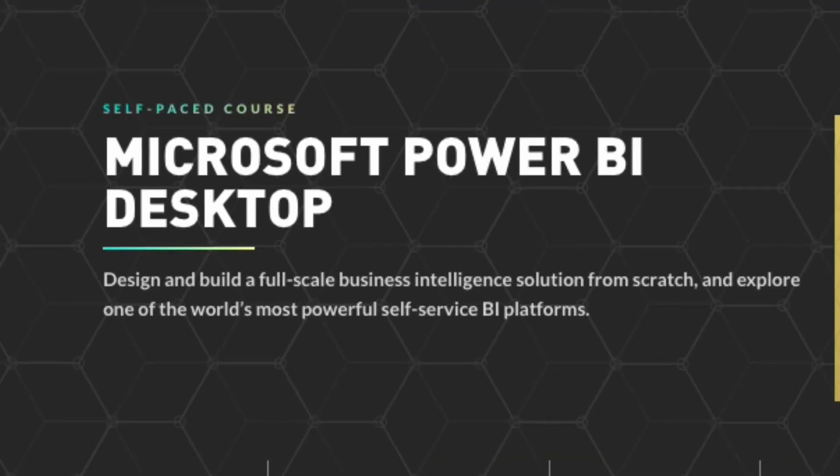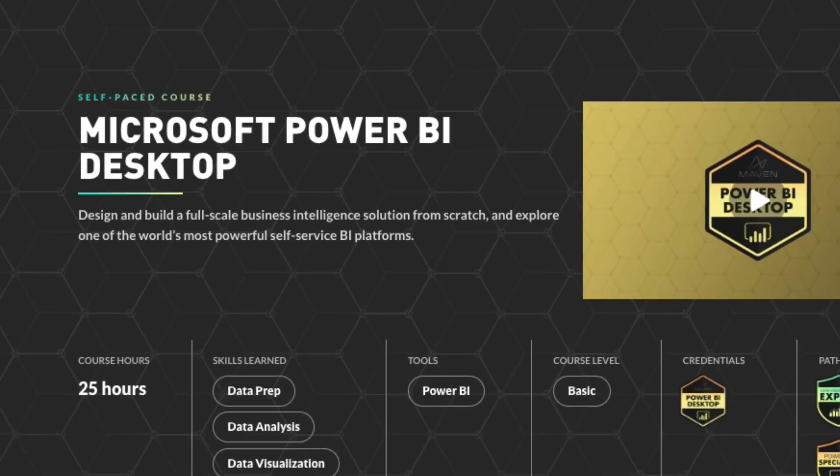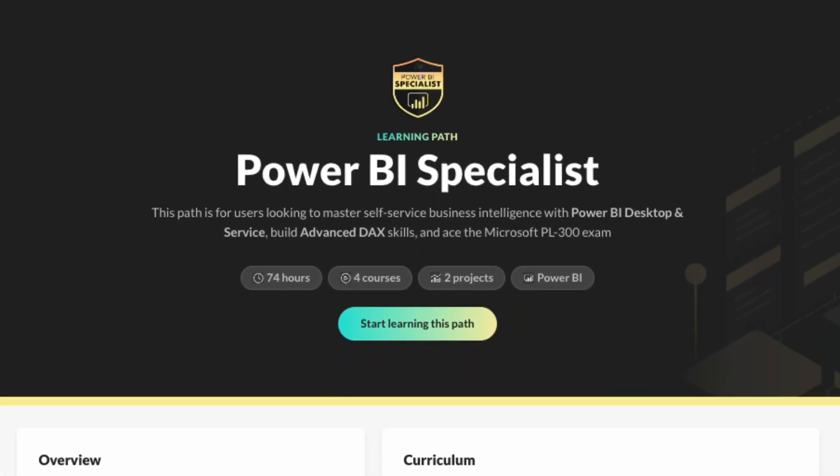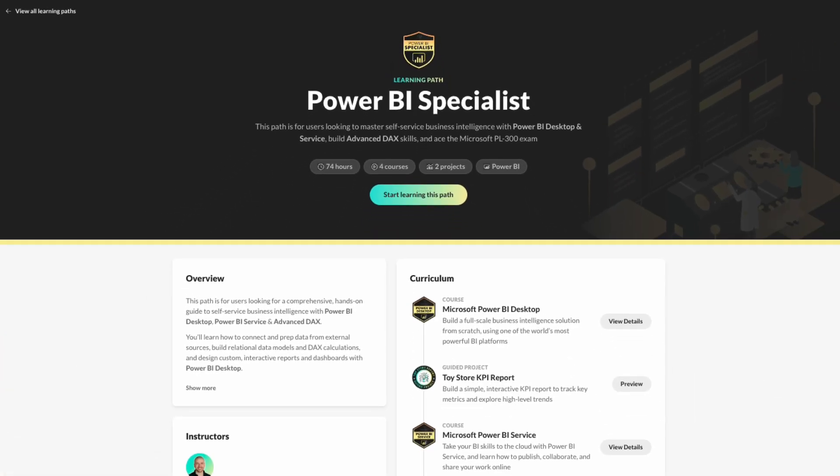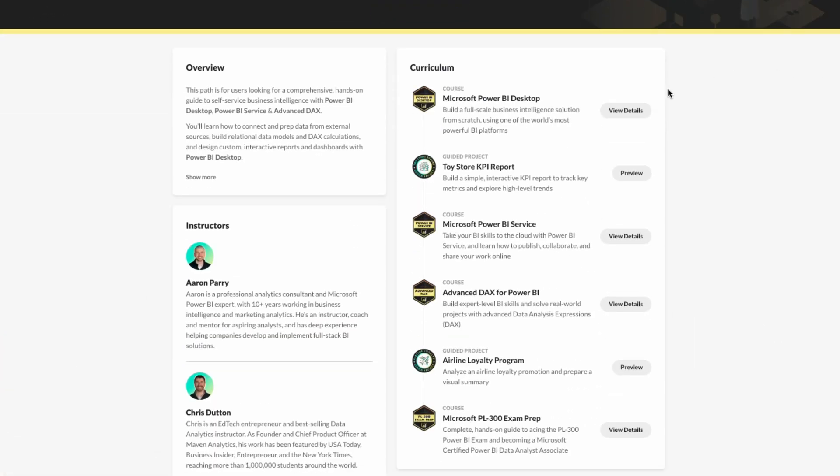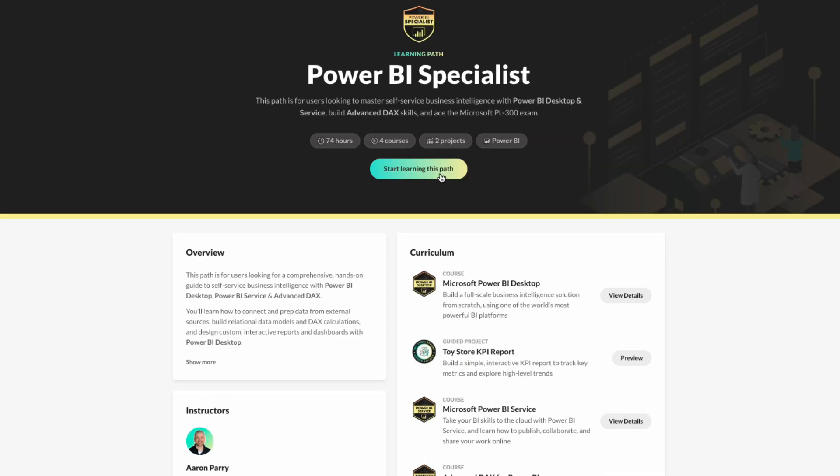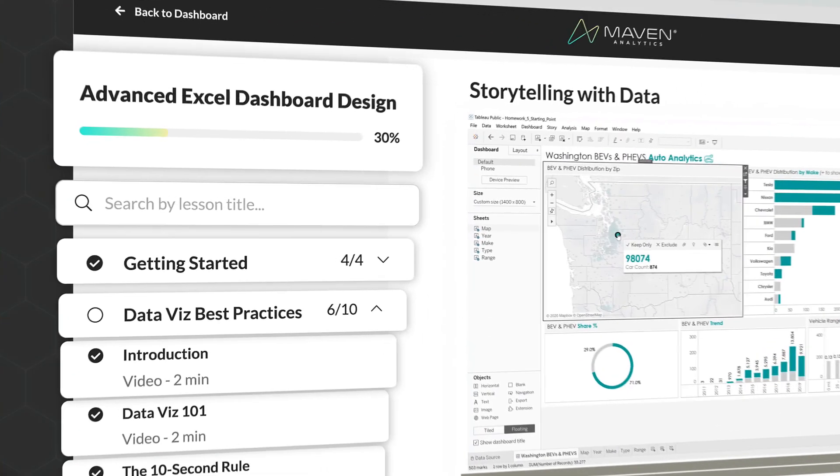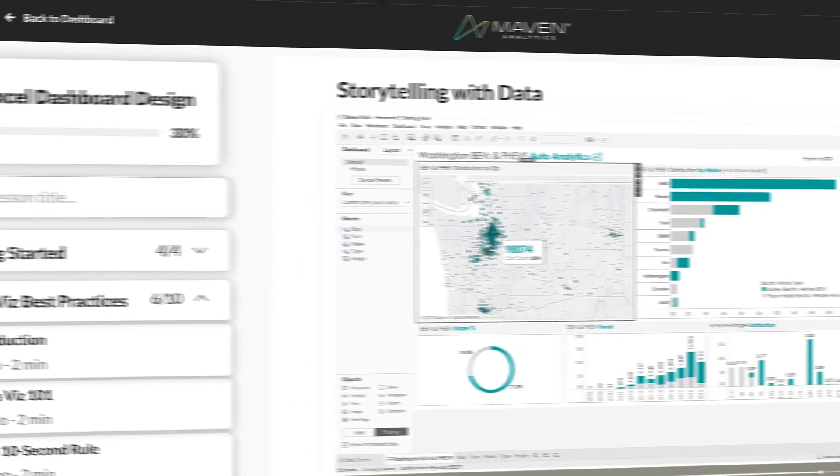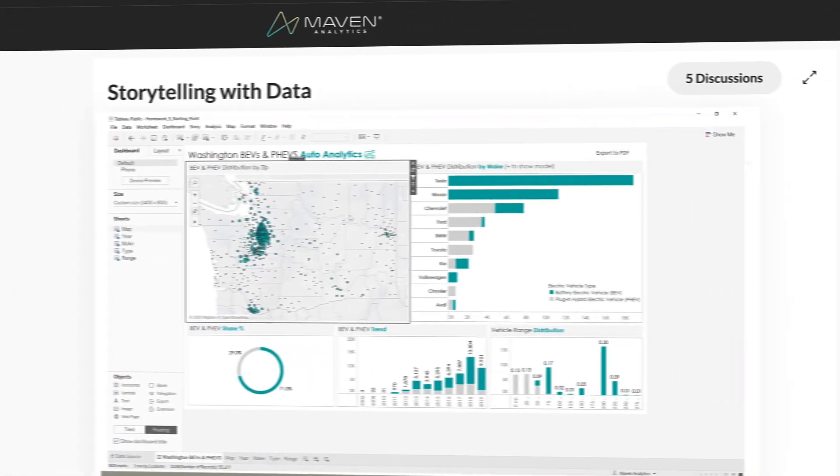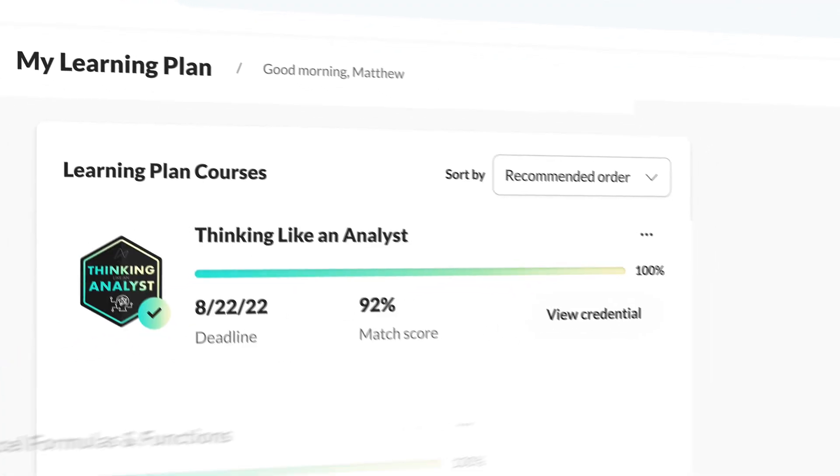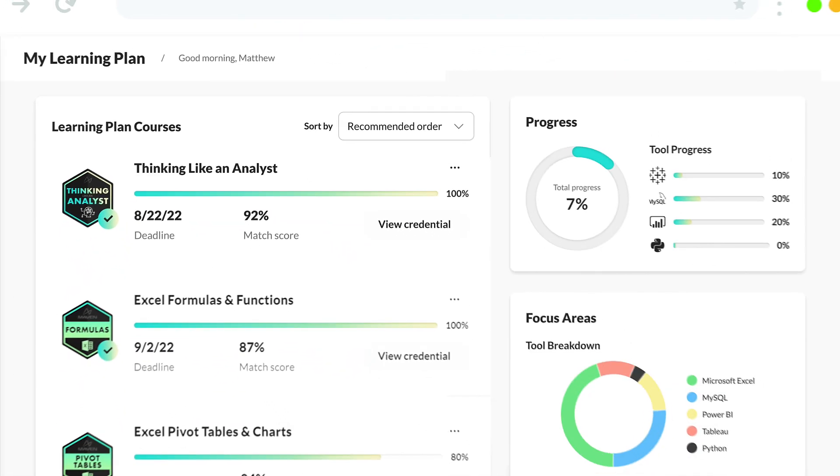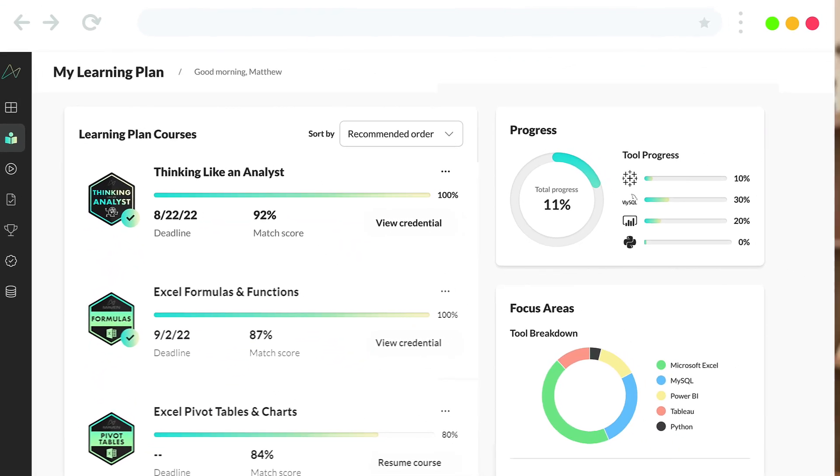Now, if you're excited to learn more and build job ready skills, check out our best selling Power BI desktop course, or dive into our specialist path, which covers desktop service, advanced DAX, PL-300 certification, and more. You can also explore our entire suite of self-paced courses, guided projects, and portfolio tools, and create your own personalized learning plan for free.